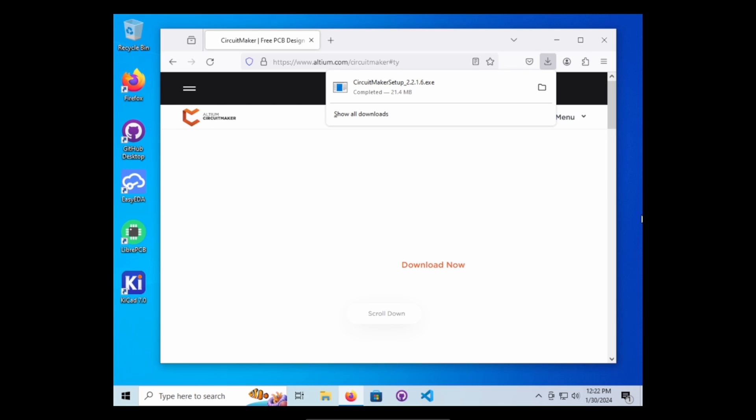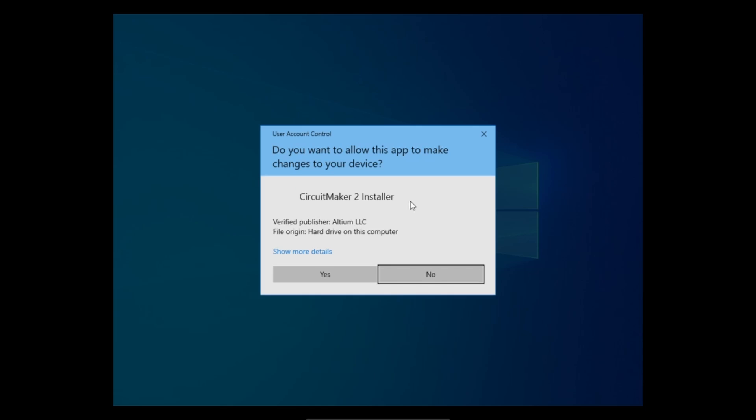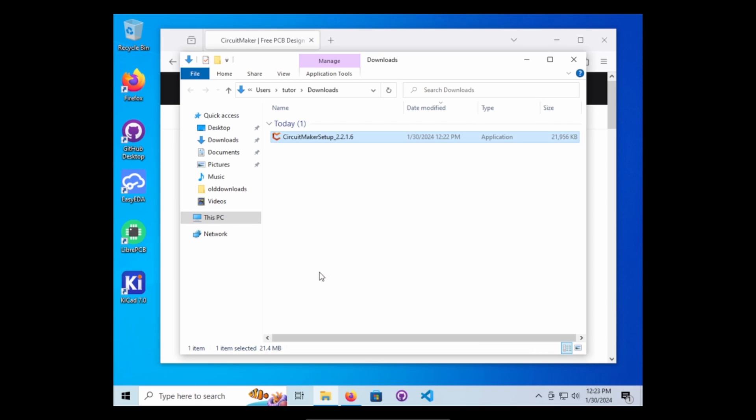If you have not downloaded it yet, as soon as you sign in, it automatically downloaded the file for me. So I'm going to go ahead and hit open and double click. Yes.